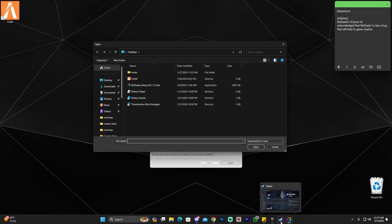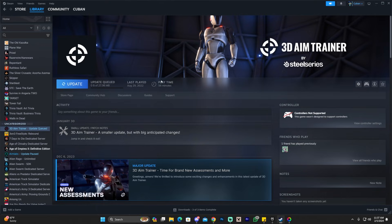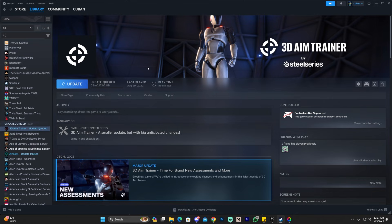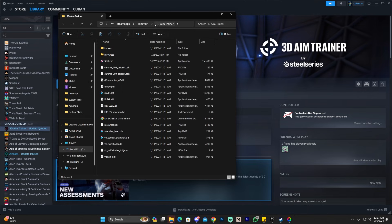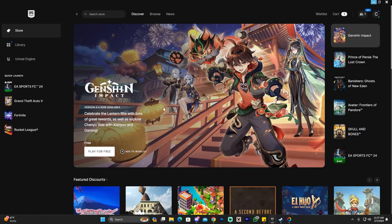Whether you have the game through Epic Games or Steam, we can still find it. For Steam, right-click on your GTA 5 game, click Manage, and click Browse Local Files. That will open the installation folder. Select the path at the top, press Ctrl+C to copy it, then head back to ReShade and paste it into the search bar.